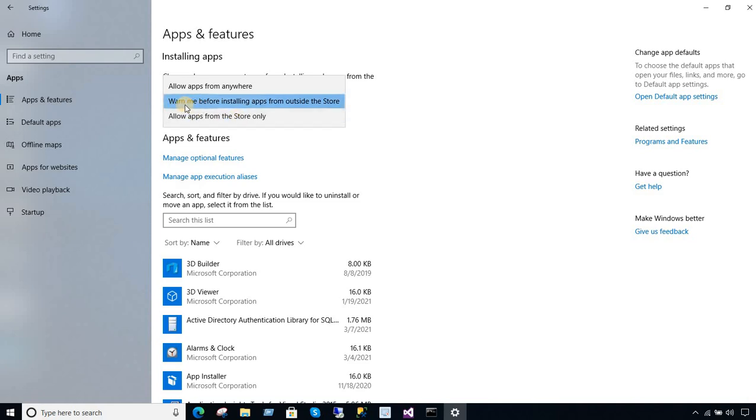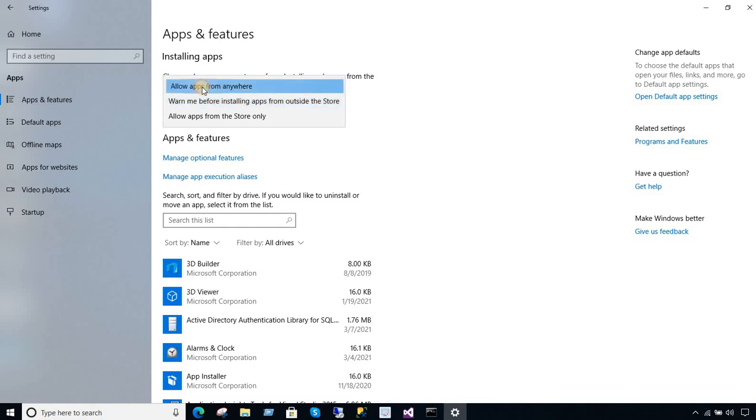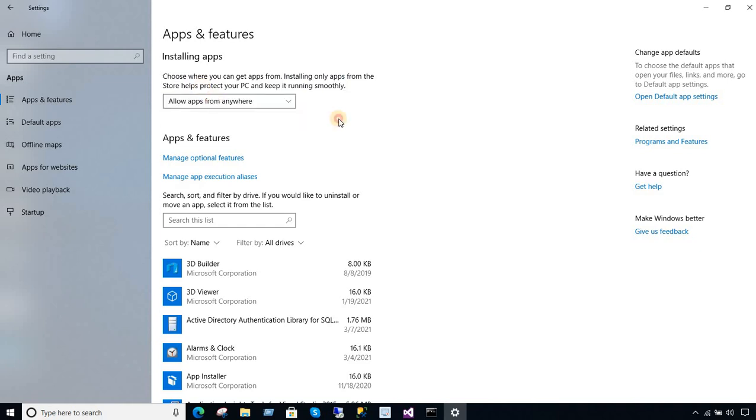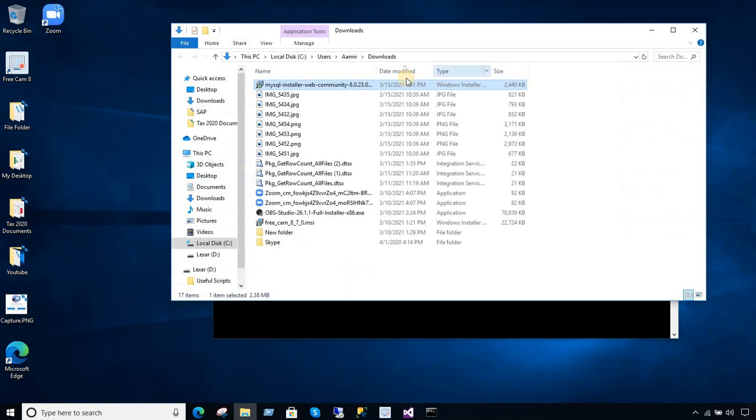In my case, it's right here, warning before installing apps from outside the store. So what I'm going to do, I'm going to set this one to allow apps from anywhere. Now, once I'm done with that, I'm going to close this one.